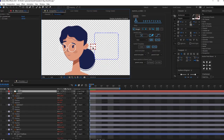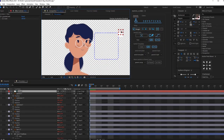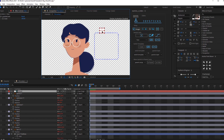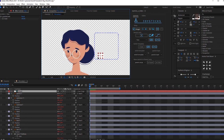Hey guys, I'm Ina and welcome to Cash Academy. Today we're going to talk about how to create a face rig for your character in just four easy steps. You can follow these steps to make the face of your character come to life, even if you're a beginner.